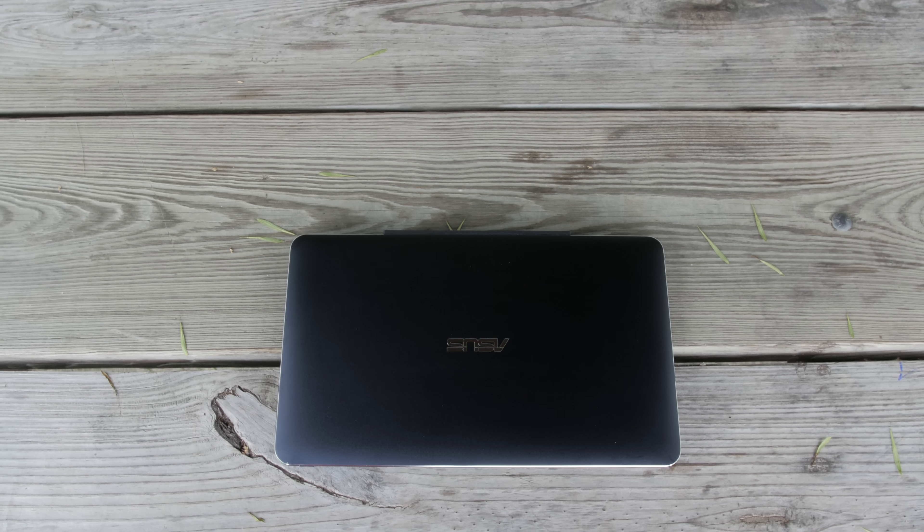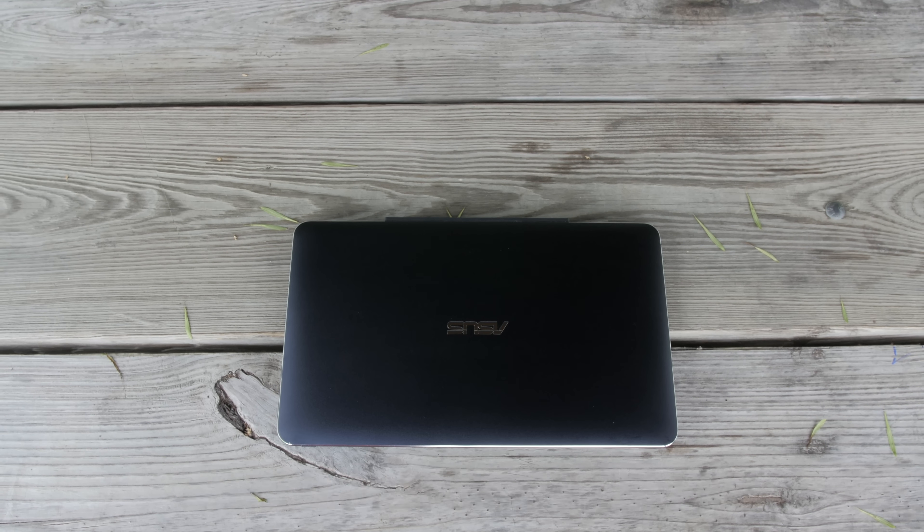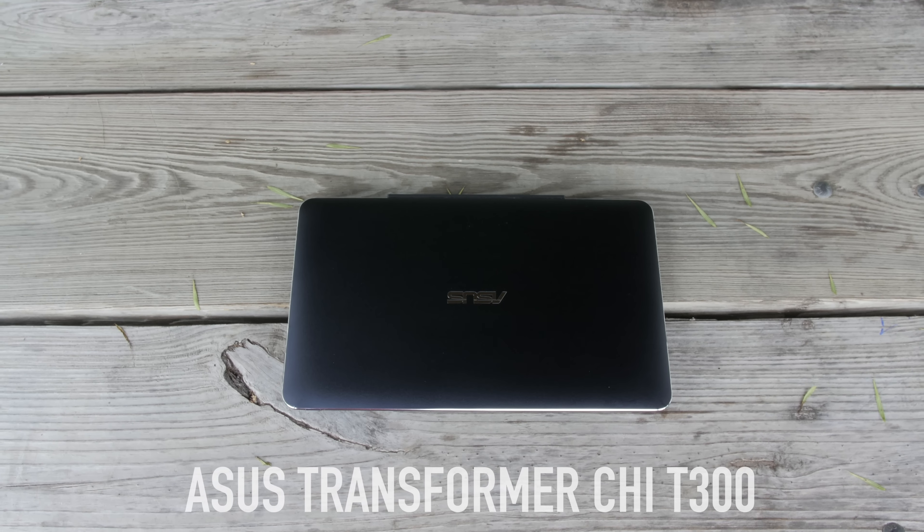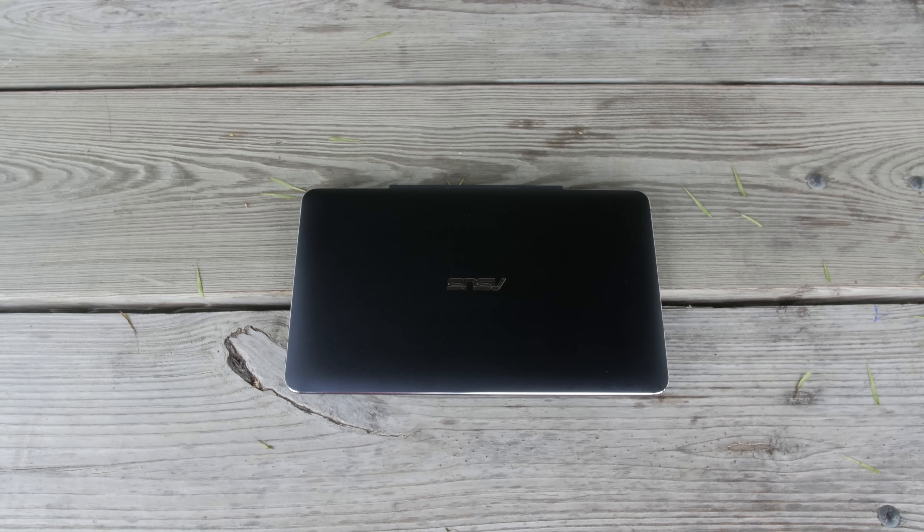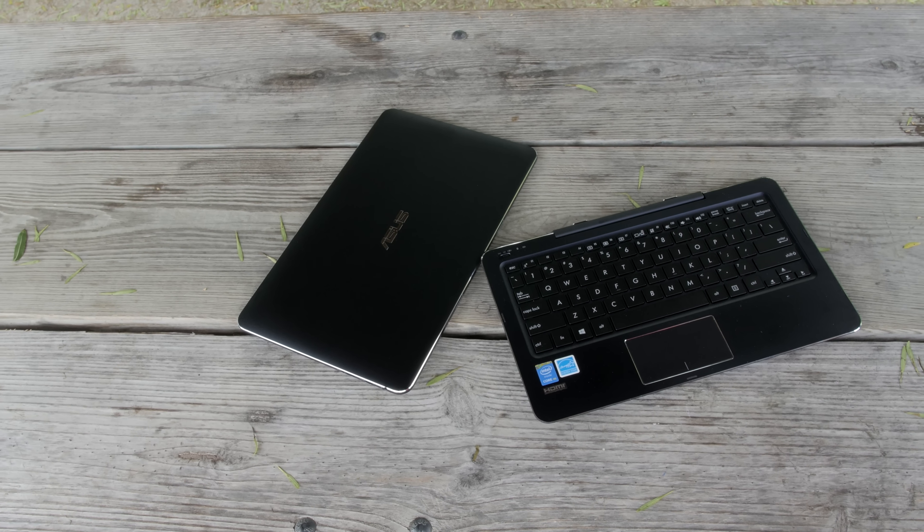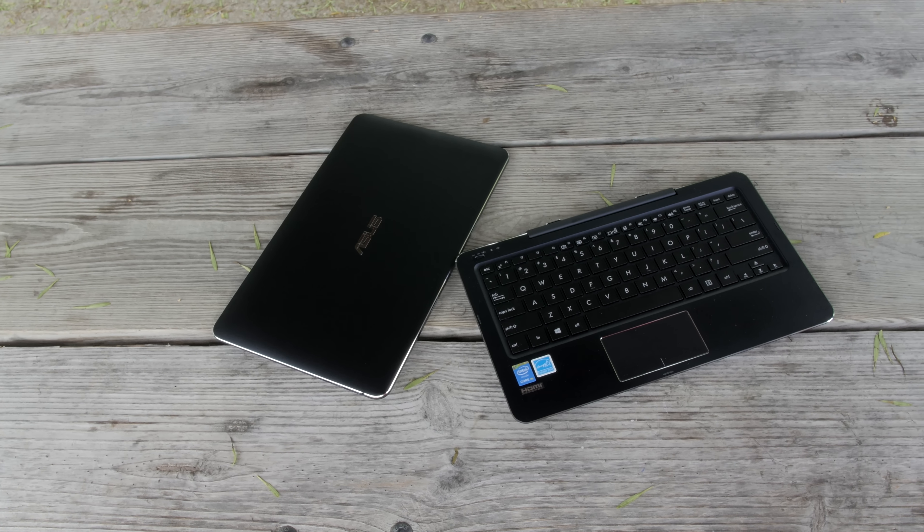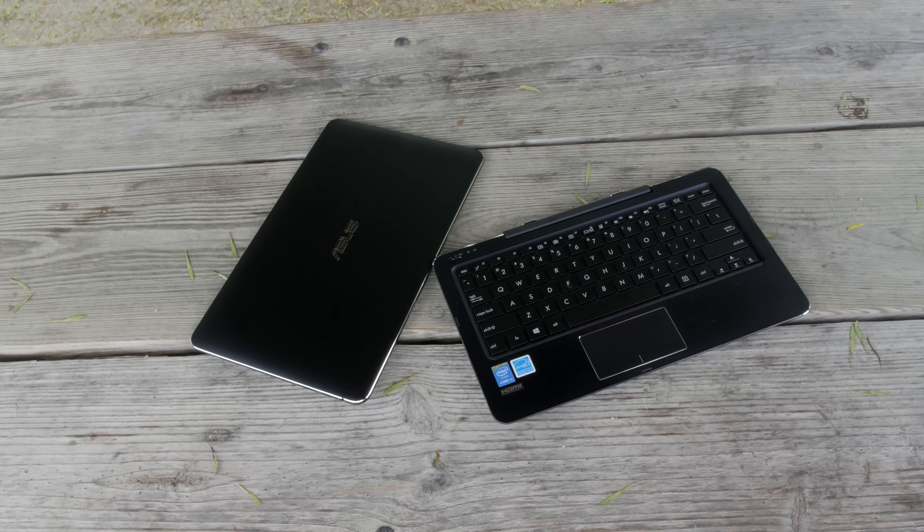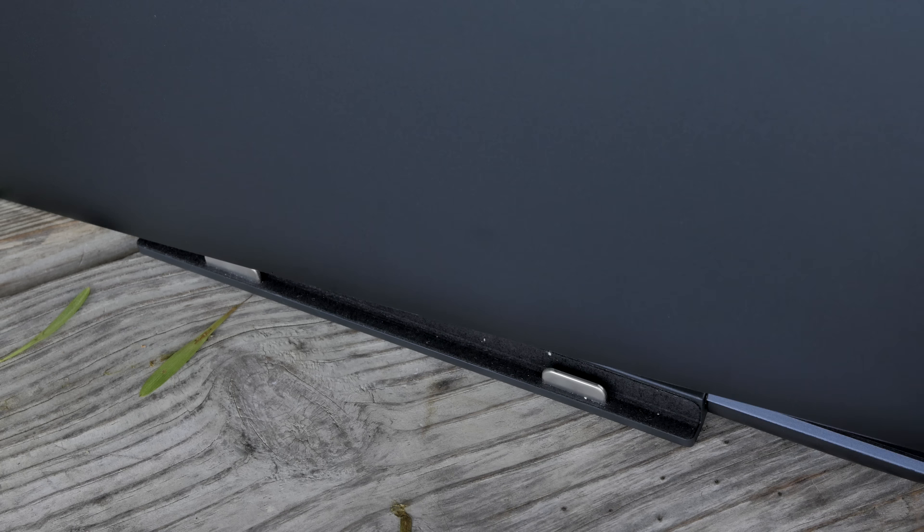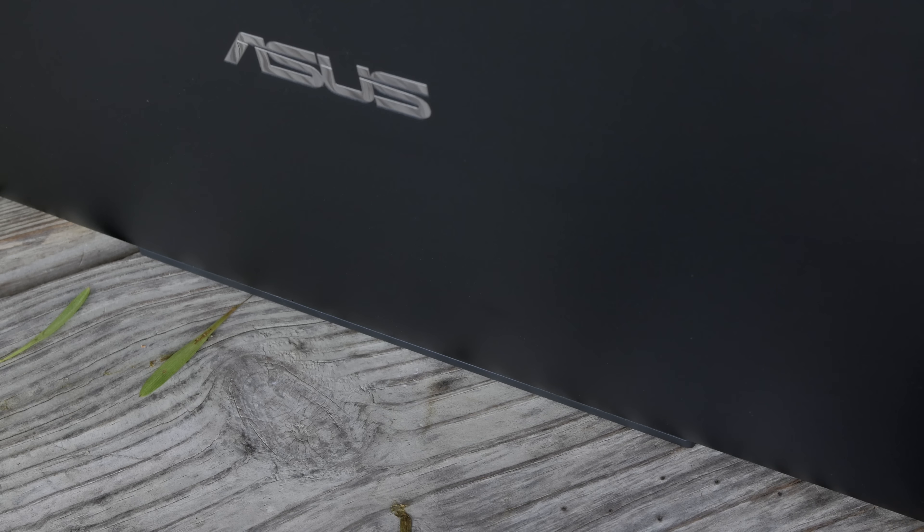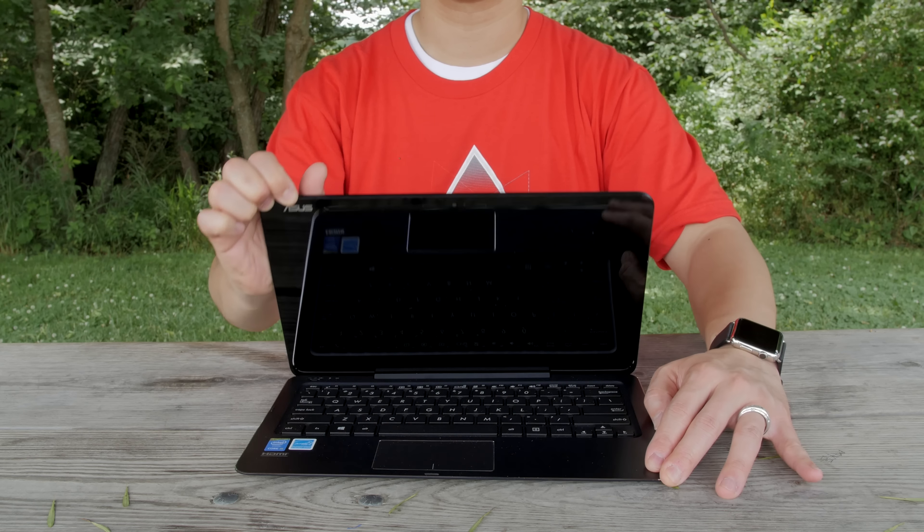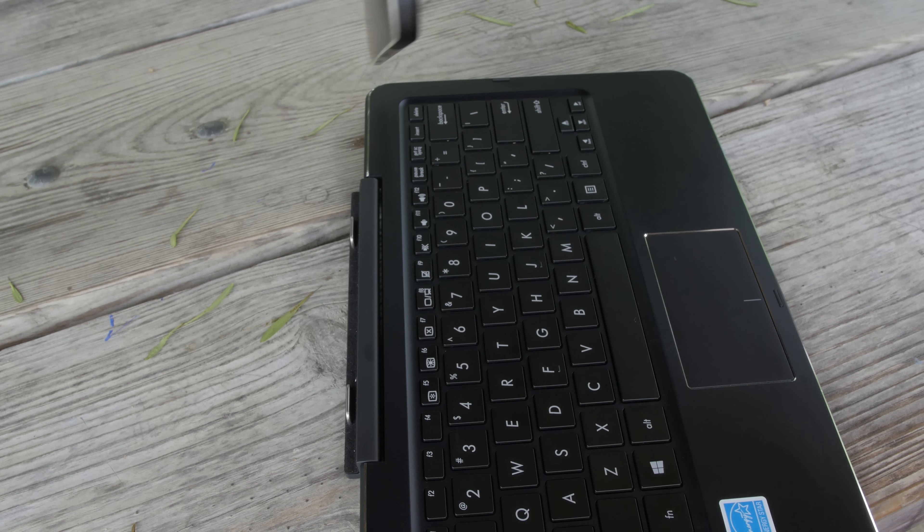What's up everybody, this is Danny and this is the Asus Transformer Chi T300. This is a laptop and tablet combo that comes in two separate pieces and they're easily attachable so you can use it as a full-fledged laptop or easily detachable so you can use it as a razor thin tablet.